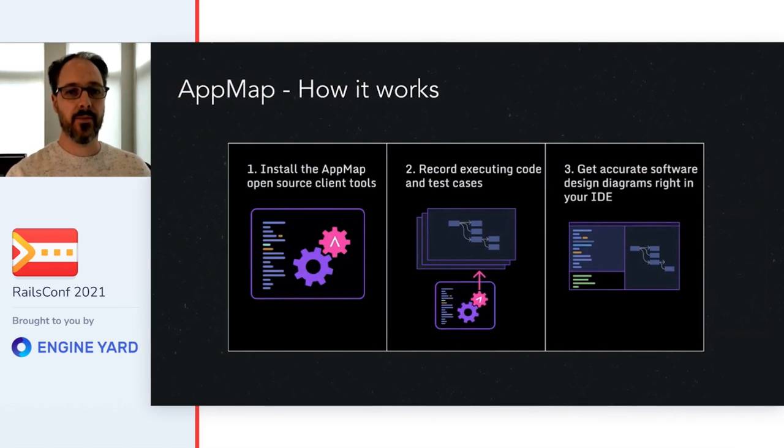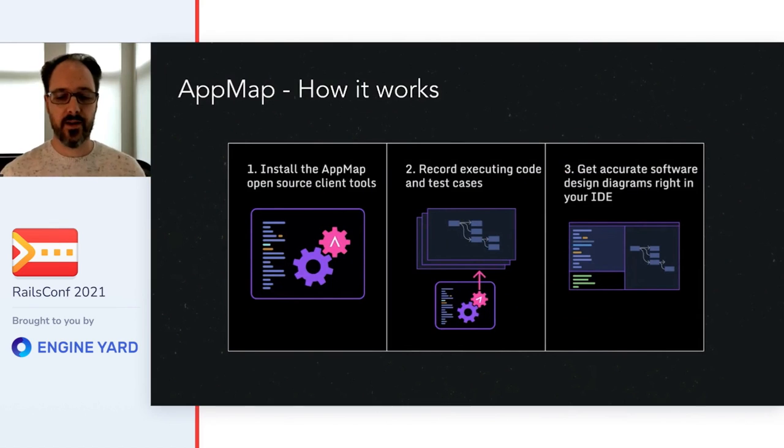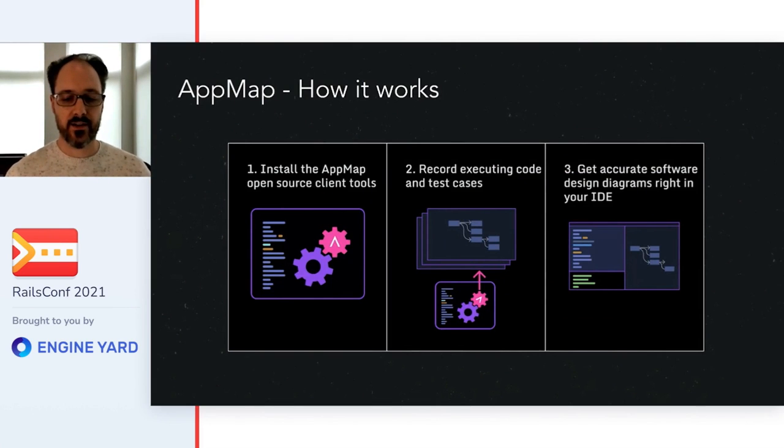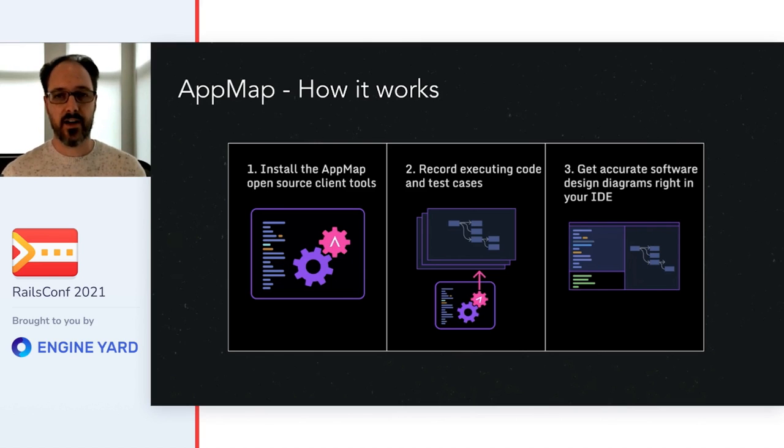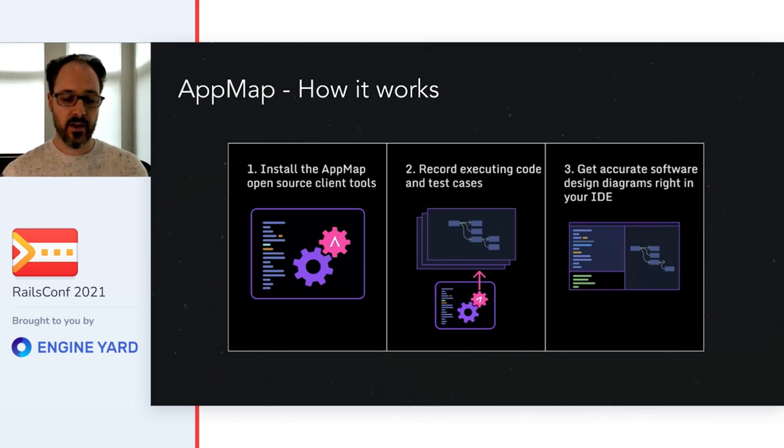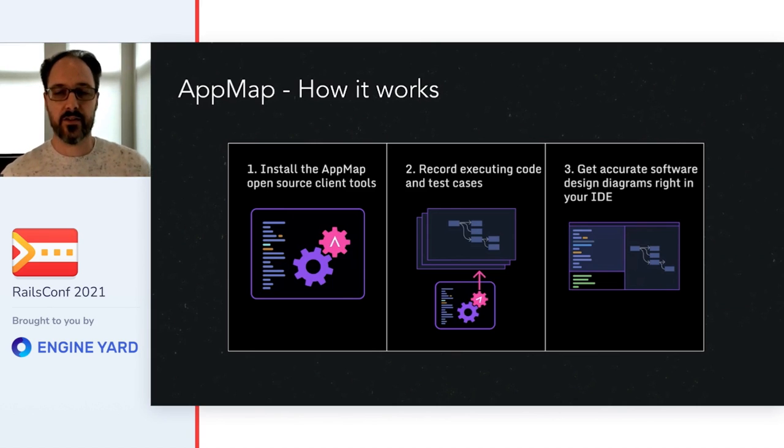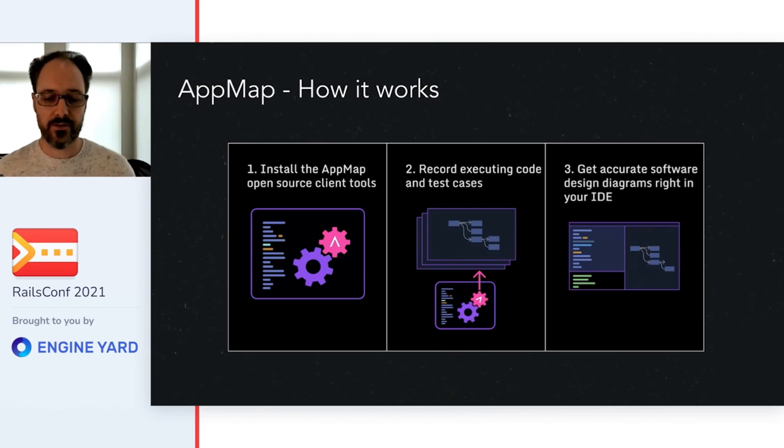For Ruby, you install AppMap as a gem and then configure which source files and dependency gems you want to record. Then you record AppMap files by running code, such as test cases. This is different than static analysis, which only looks at your files on disk.